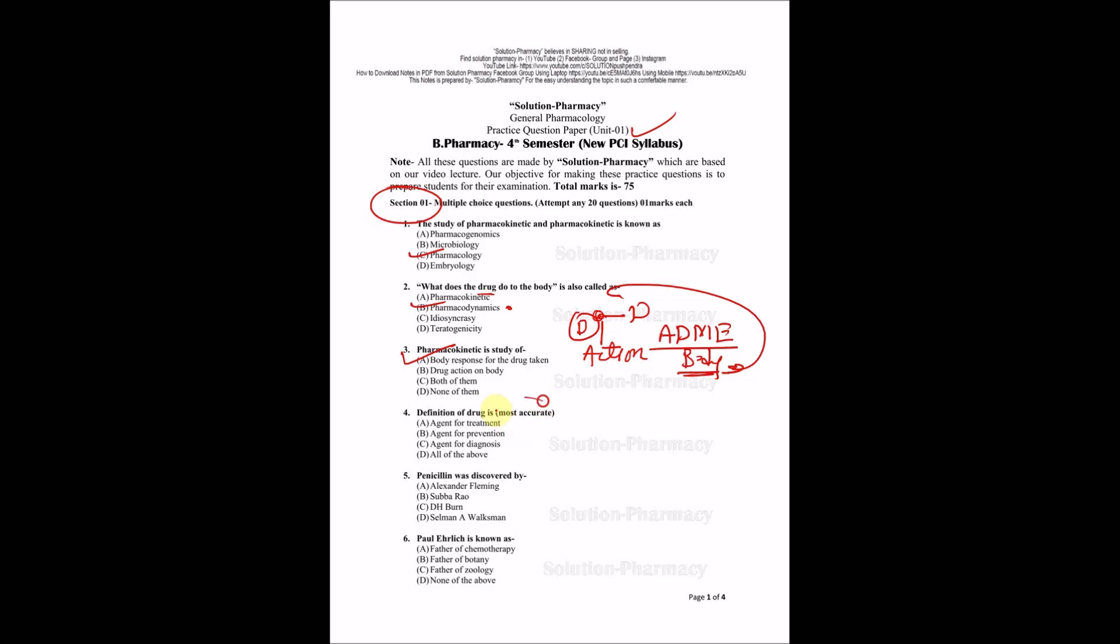Definition of drug - most accurate definition. In general, people think that drug is an agent used for treatment of any disease, but this is not correct. The drug is an agent used either for treatment, prevention, and diagnosis. So in the options, all are present. The right answer will be D, all of the above.